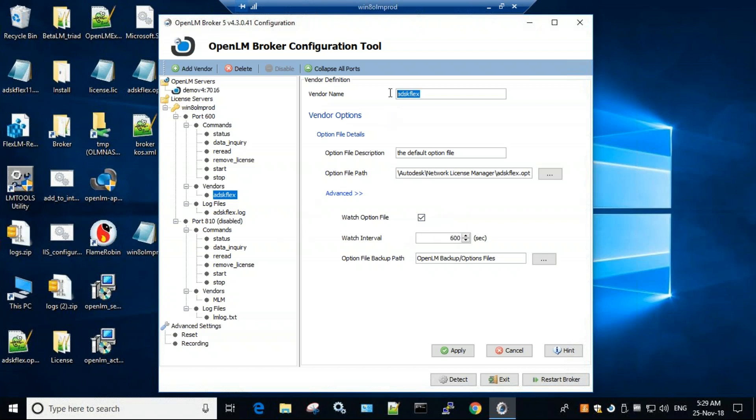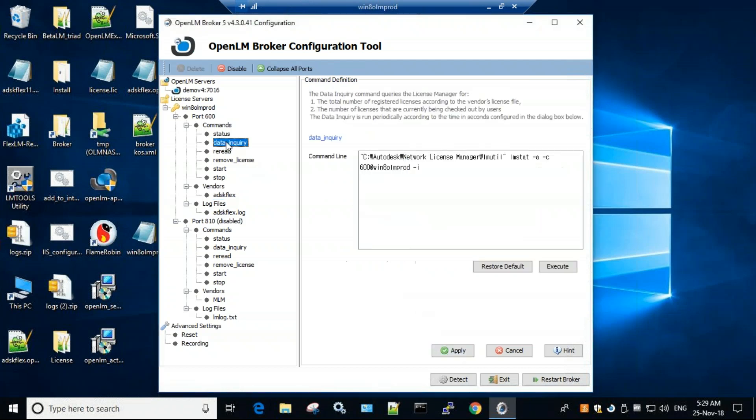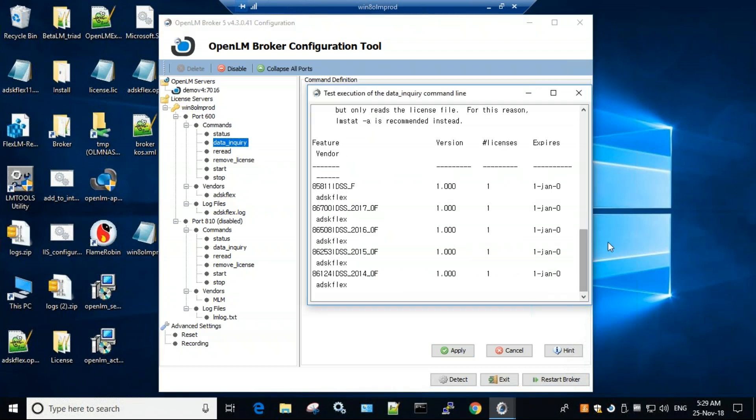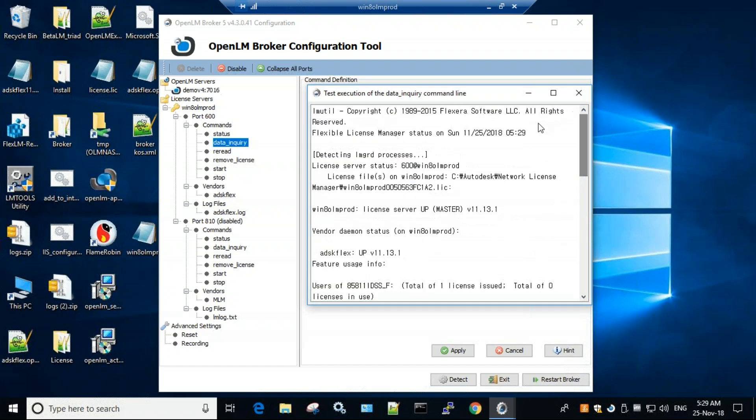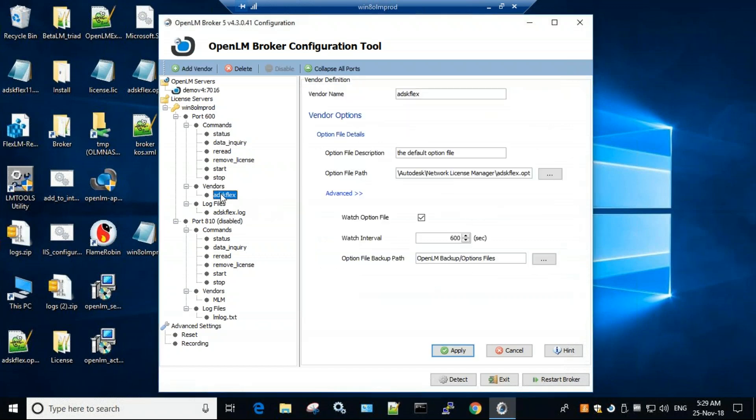Now where do I get the vendor name here? Let's click Apply and go to the Data Inquiry under the same port and click Execute. Now in the output itself we can see ADSK Flex and we see that it's up. So we take the vendor name and just put it here.